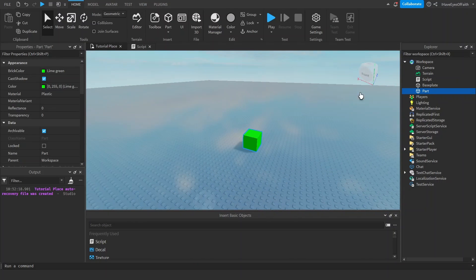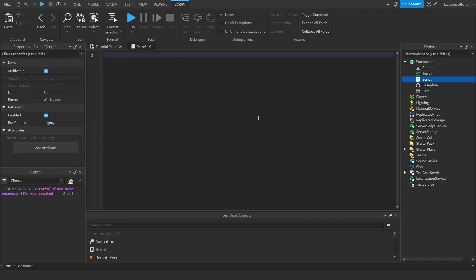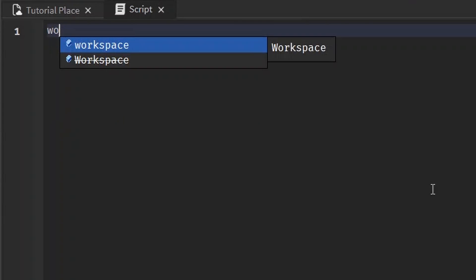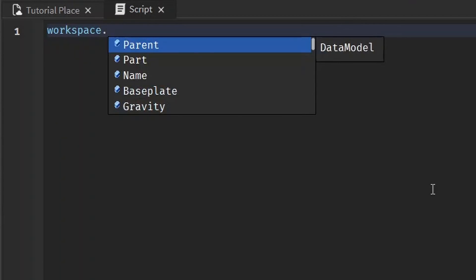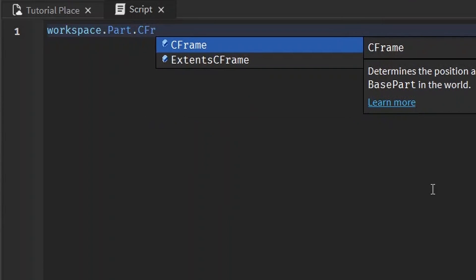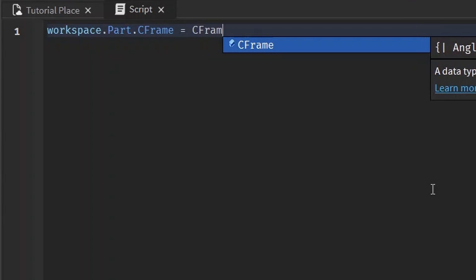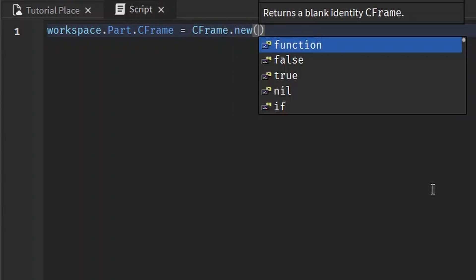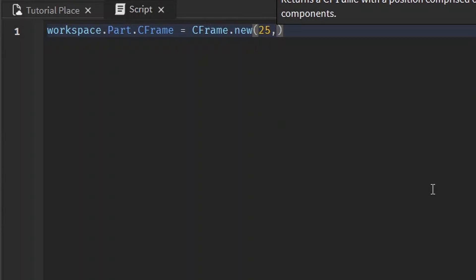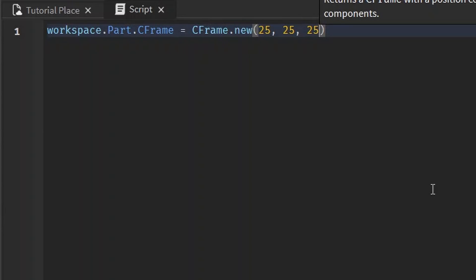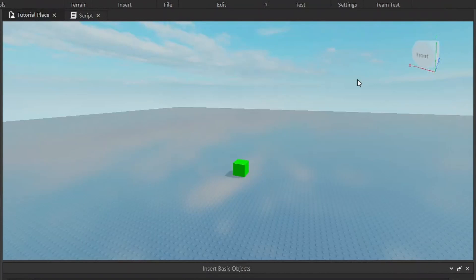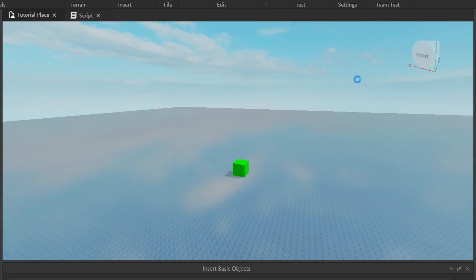Right now we have this part on the base plate and we can position that part using C-Frame by typing in workspace.Part.CFrame and it takes in a CFrame.new value which basically works the same way as a vector three value - the x, the y, and the z of the position. So we set 25, 25, 25.